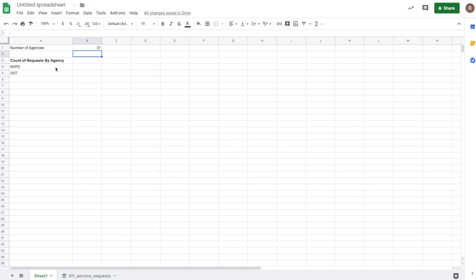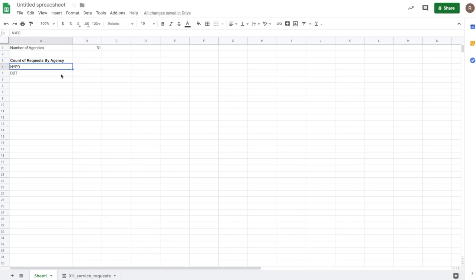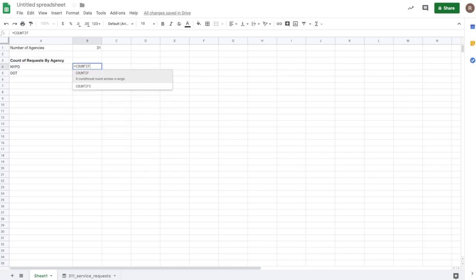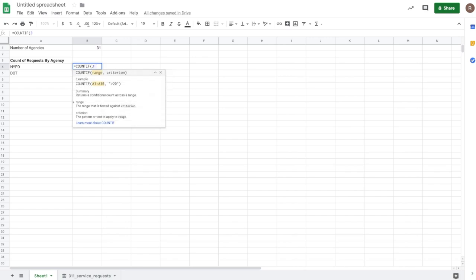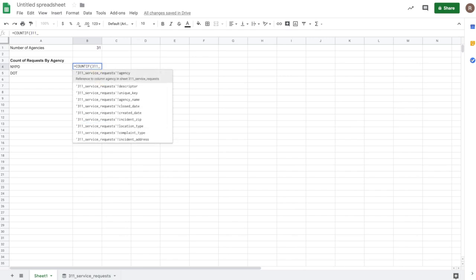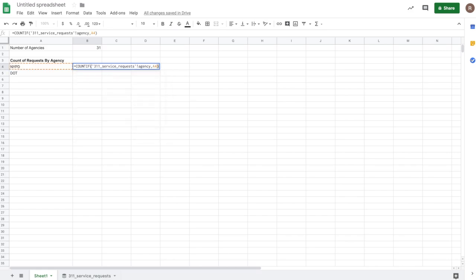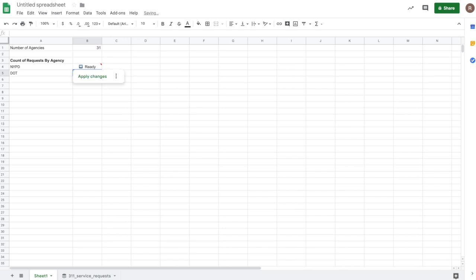Now it's asking for the number of requests, 311 service requests, by agency. So in this case here, we want some conditional formulas that will take into account the values in A4 and A5. So let's just do a countif for that. So I'll start writing countif. Again, I'll start typing the name of my table. And we'll say if the agency is equal to, in this case, A4. So I'll close that. And I can hit apply changes.